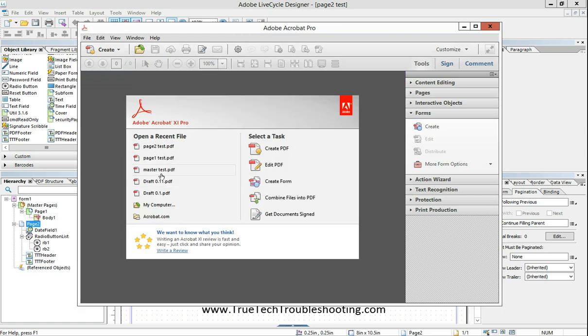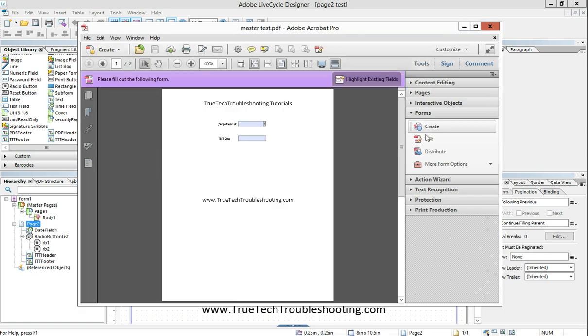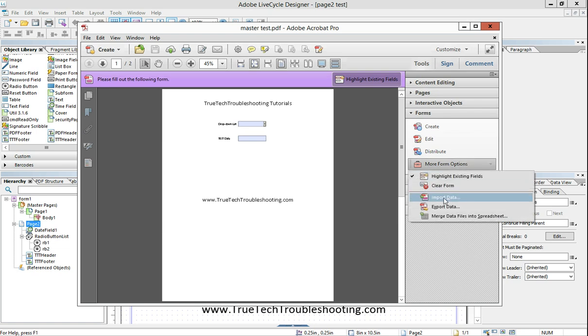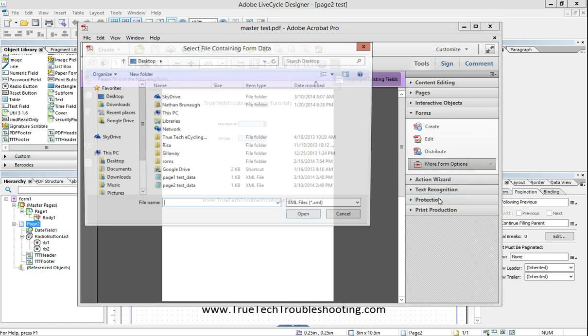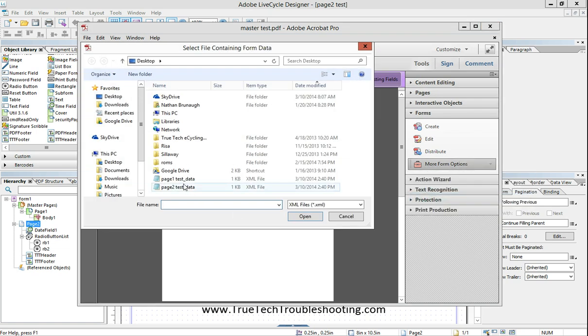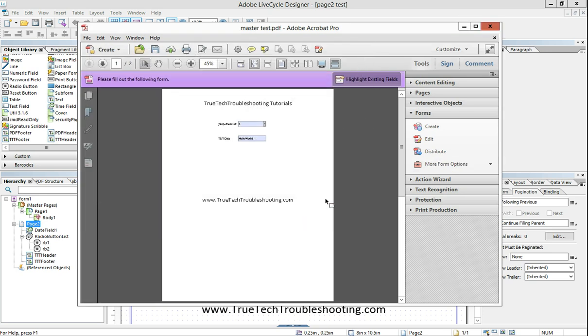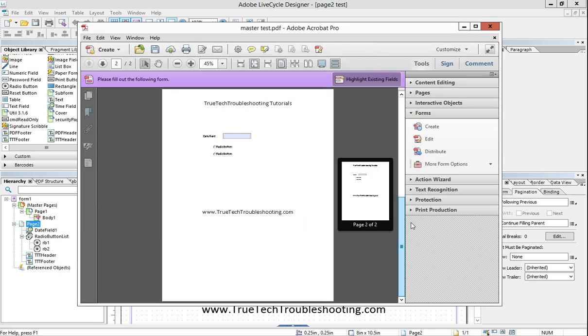And now he wants to bring that exported data back into the master form that includes both pages. And here's what happens. He opens up his master test. He goes to tools, forms, more form options, import data. And he imports page one first.